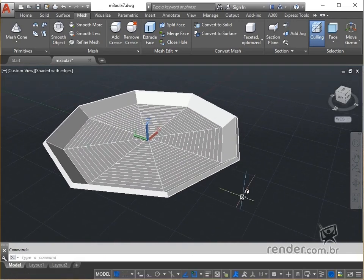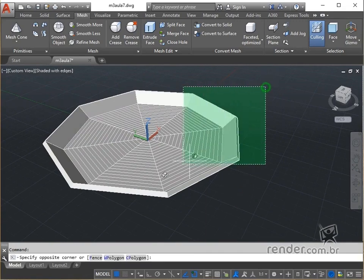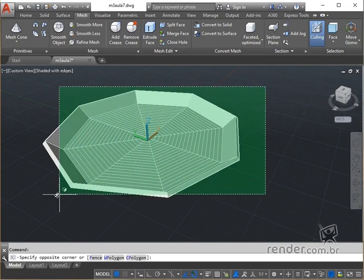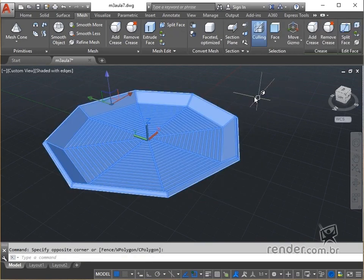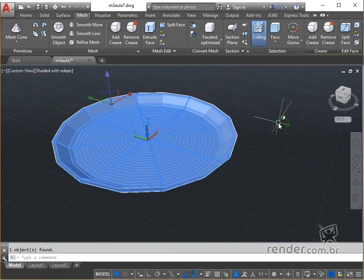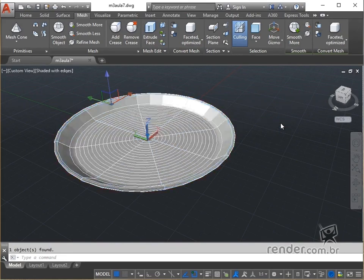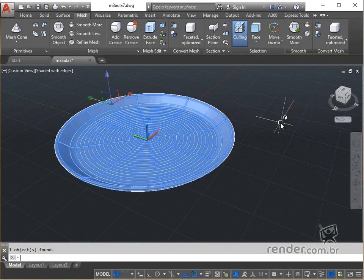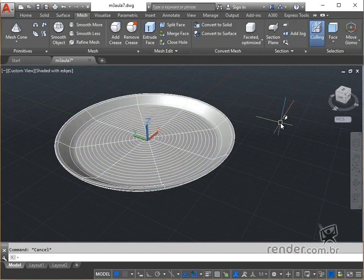We will smooth the mesh to improve the look of the model. Without any active command, we select the object and right-click the mouse. In the options that appear, we select smooth more. We press enter a few times to repeat the command and increase the degree of smoothness of the mesh. See the result, we have the smoothed mesh at level 4, which is the maximum degree of smoothing that AutoCAD allows.